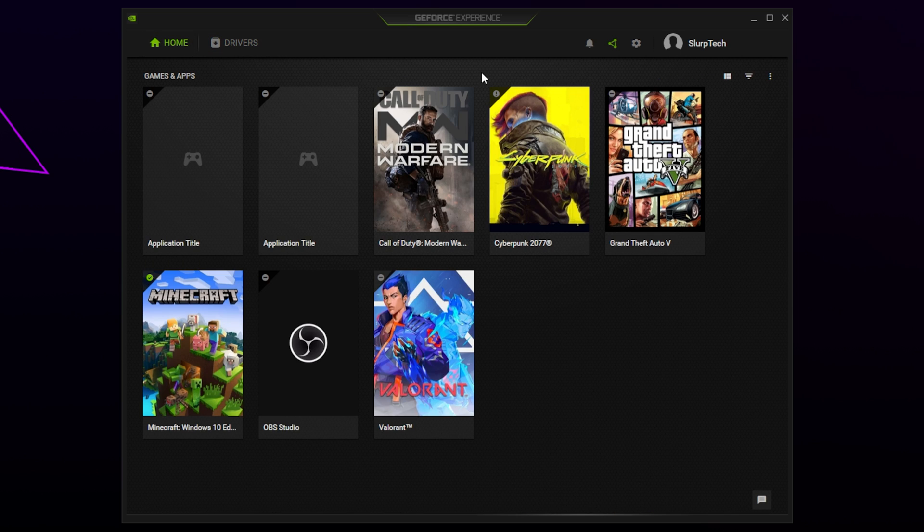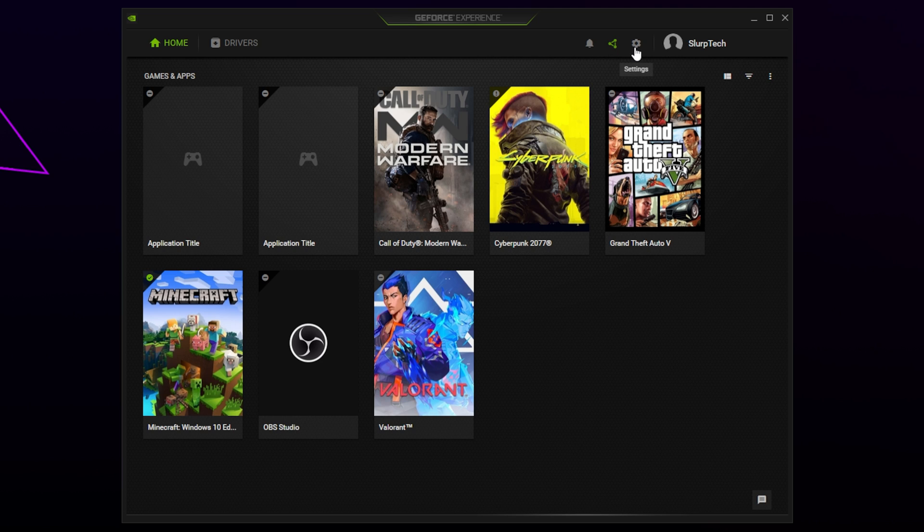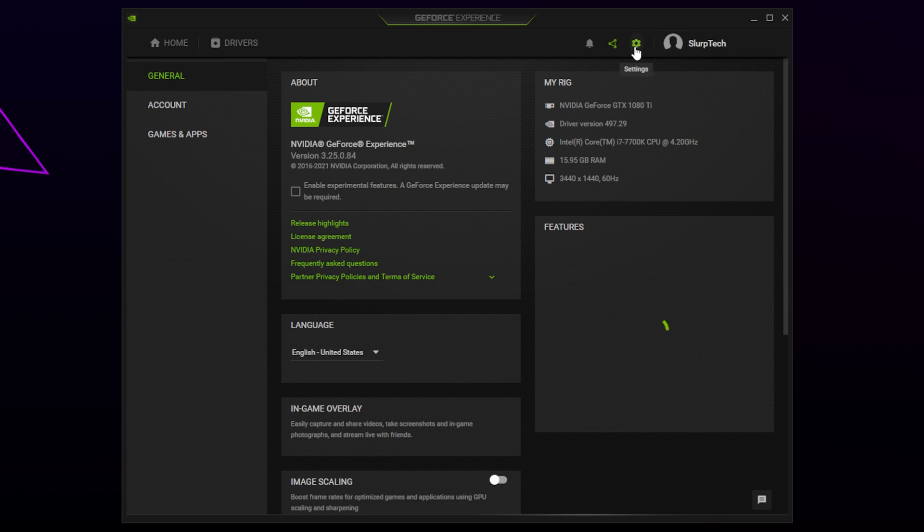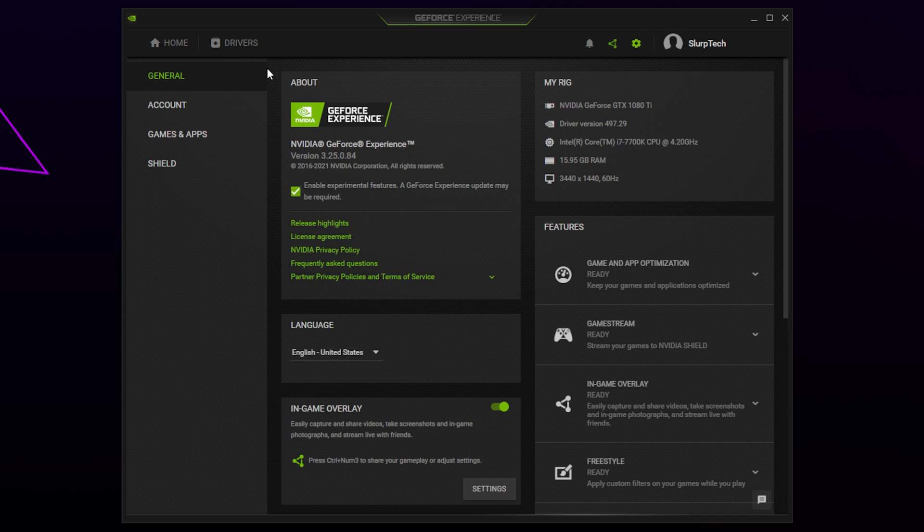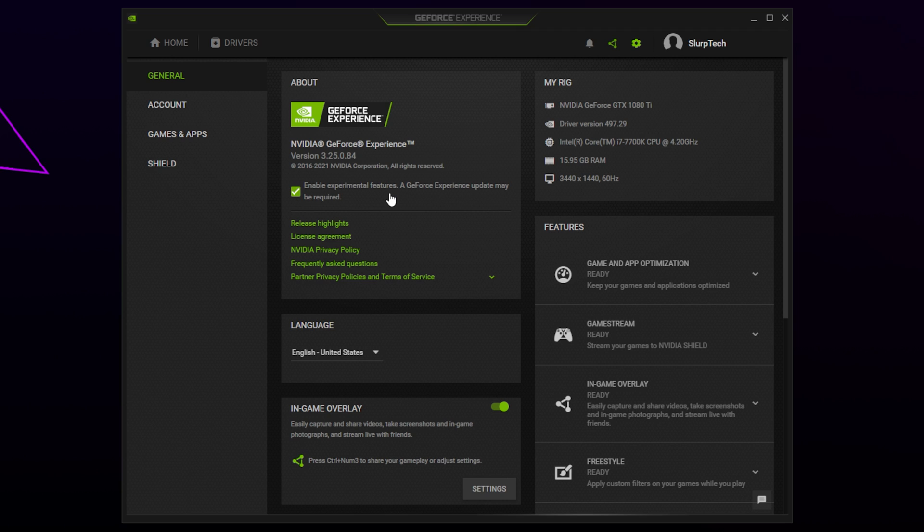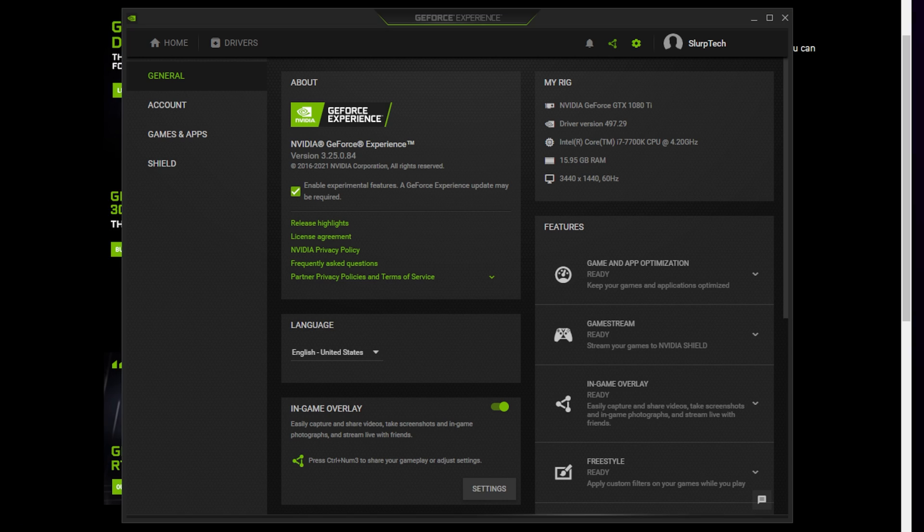The next solution is to enable NVIDIA's experimental features. Open the GeForce Experience app if it isn't already, then click the gear icon. Make sure you're on the general settings and enable experimental features by checking the box. If experimental features are already enabled, then we recommend keeping the box checked as it can help fix other issues. Try again to see if your error has been fixed.